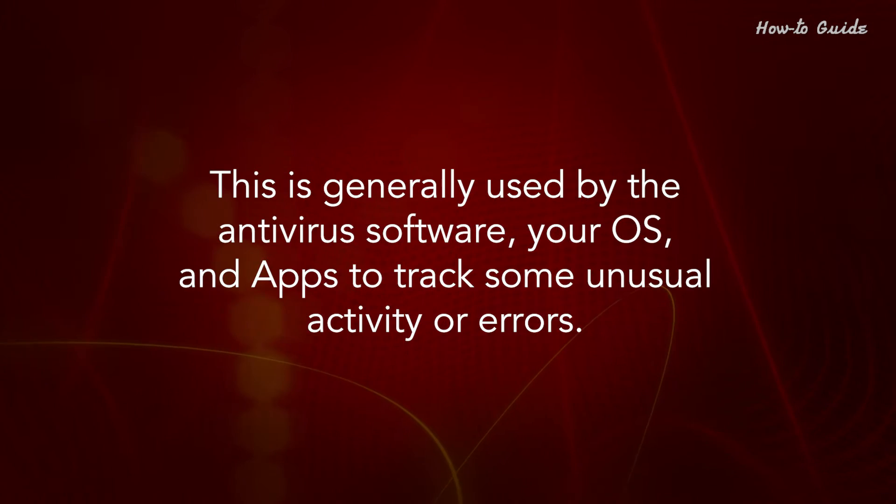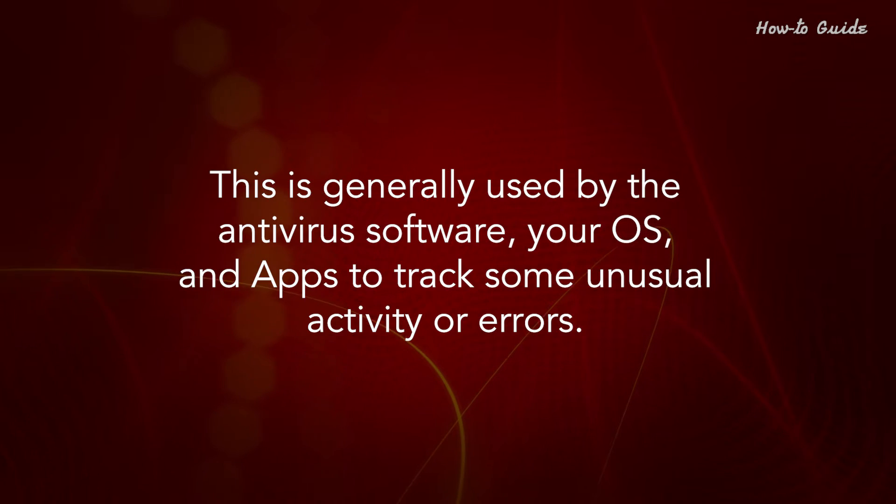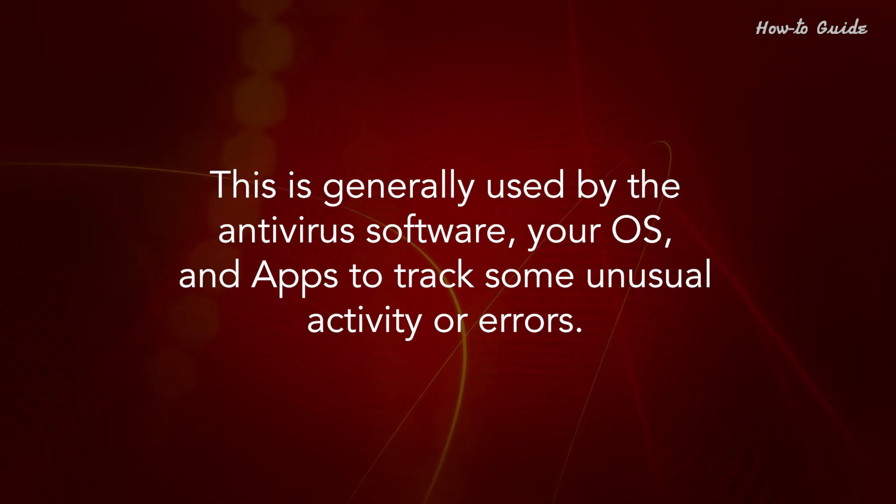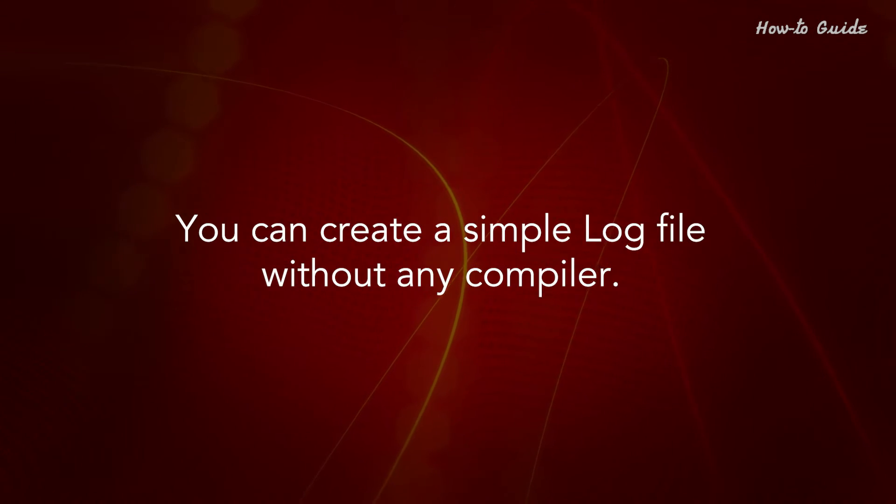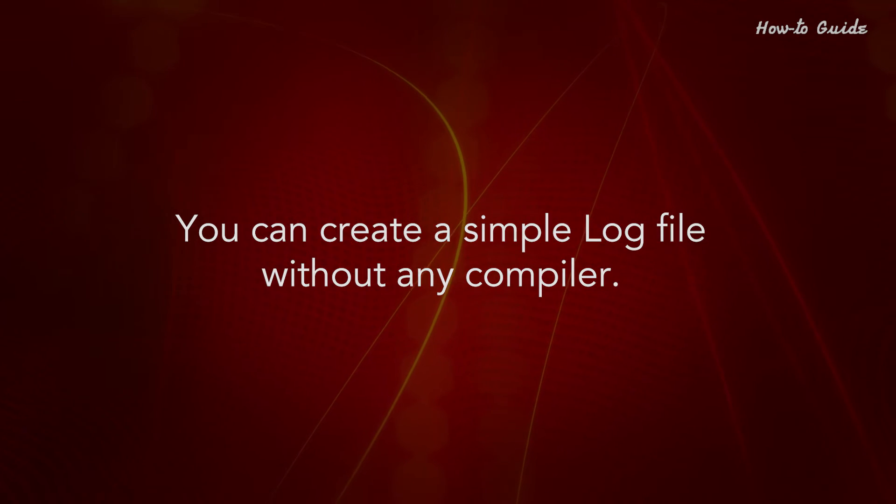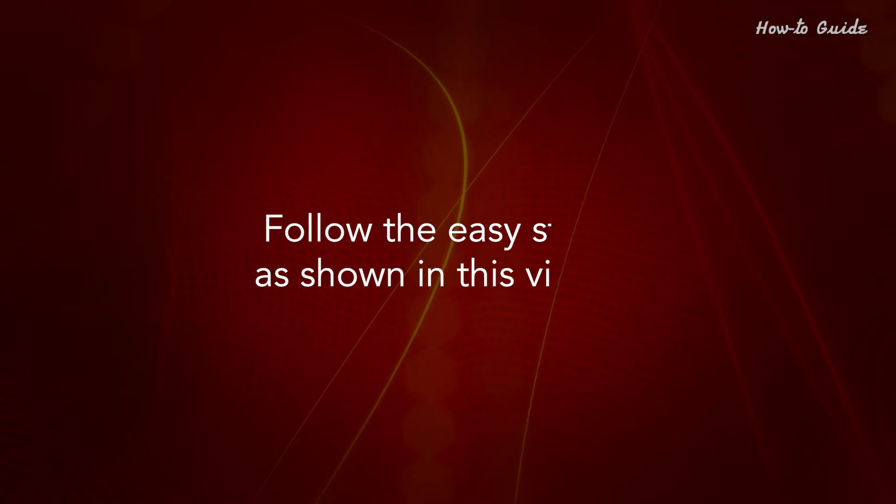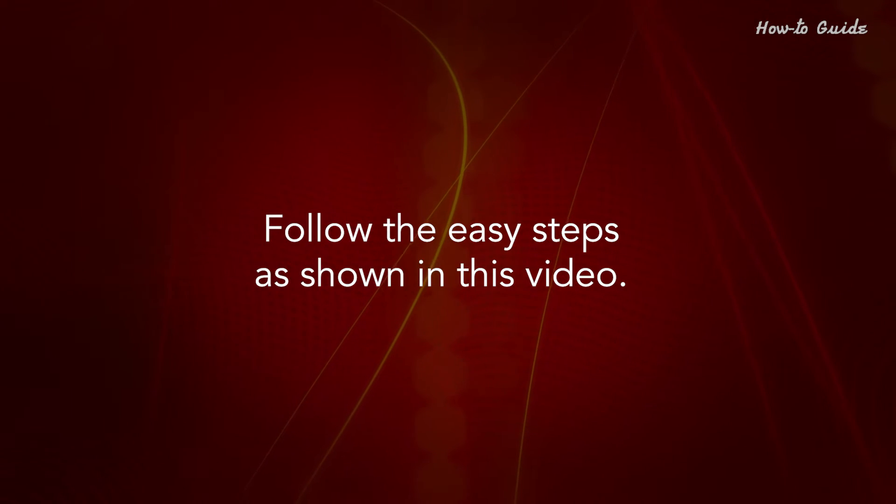This is generally used by antivirus software, your OS, and apps to track some unusual activity or errors. You can create a simple log file without any compiler. Follow the easy steps as shown in this video.